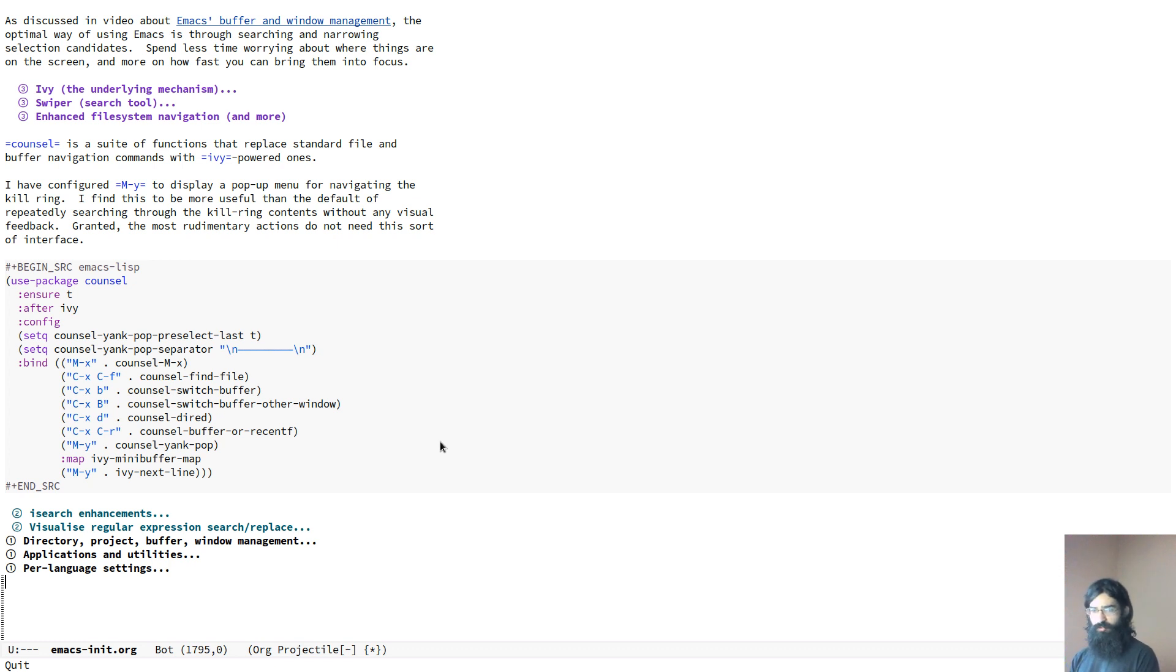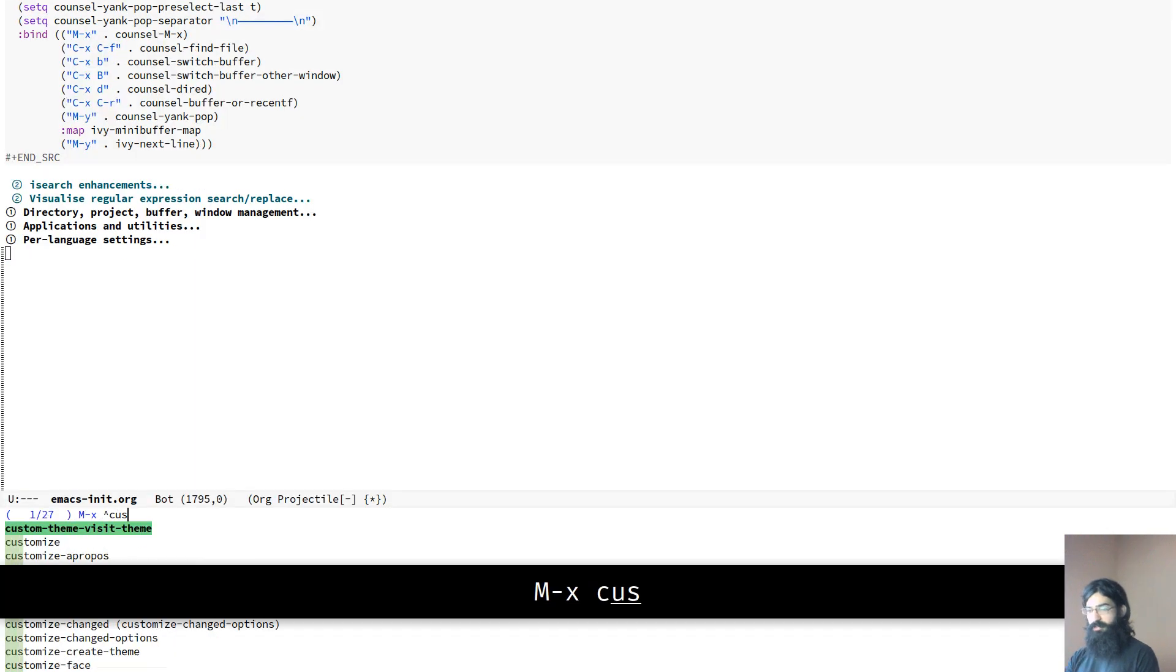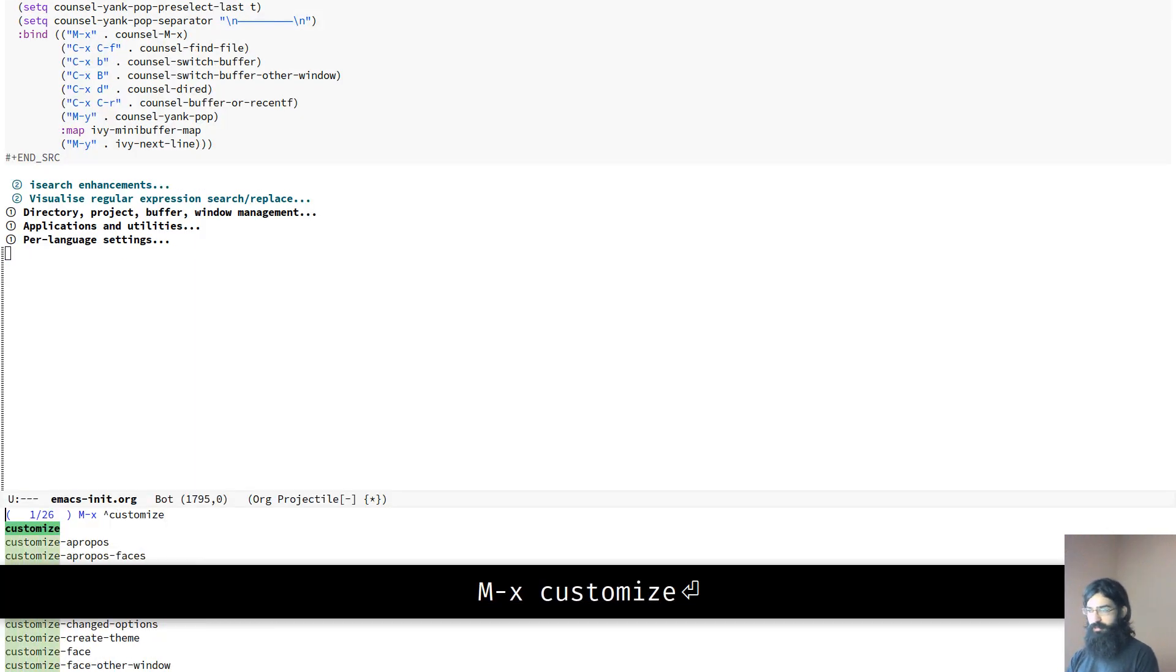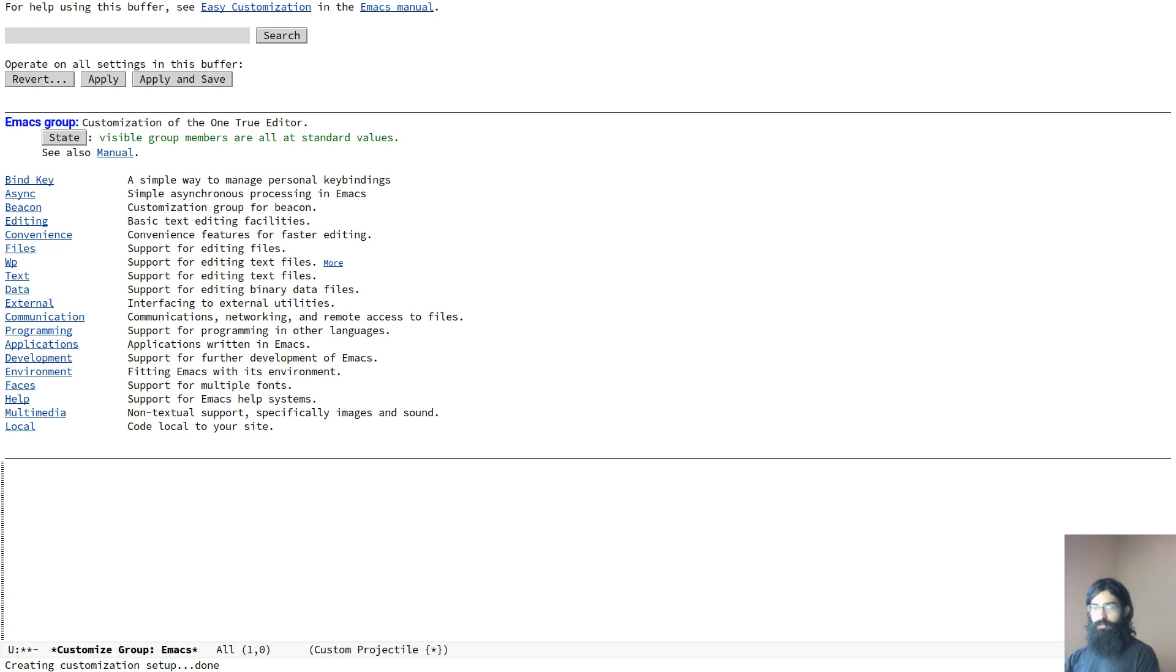Let's go straight to the point. Emacs customize return. This will offer you an overview of the various groups of customizations that you can access.